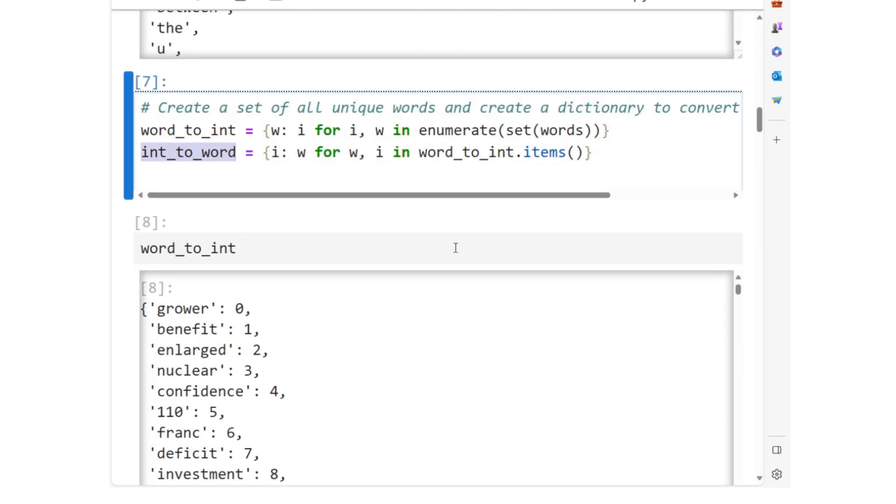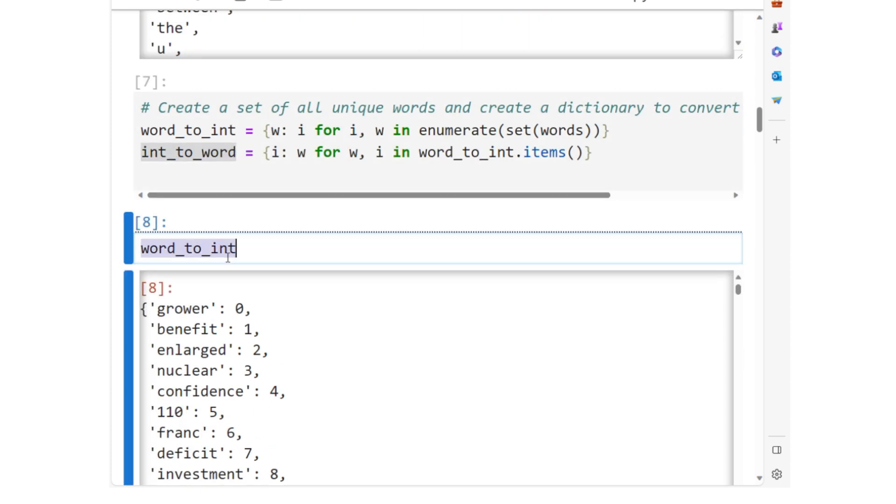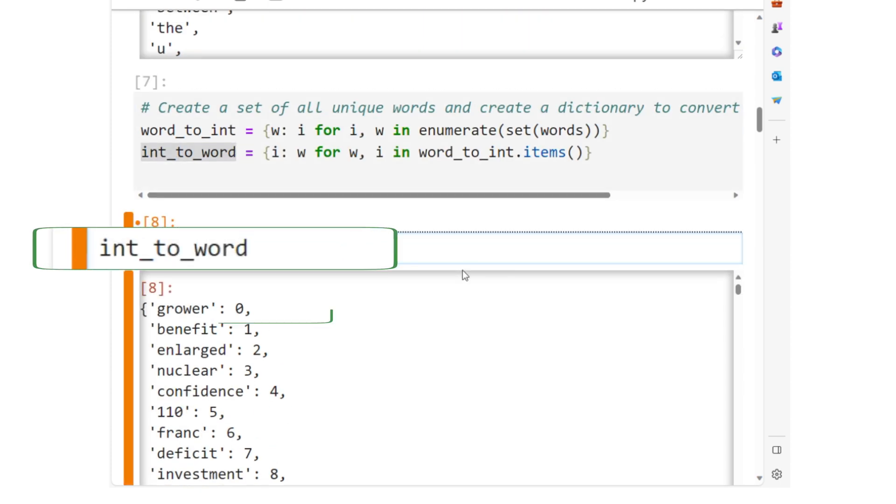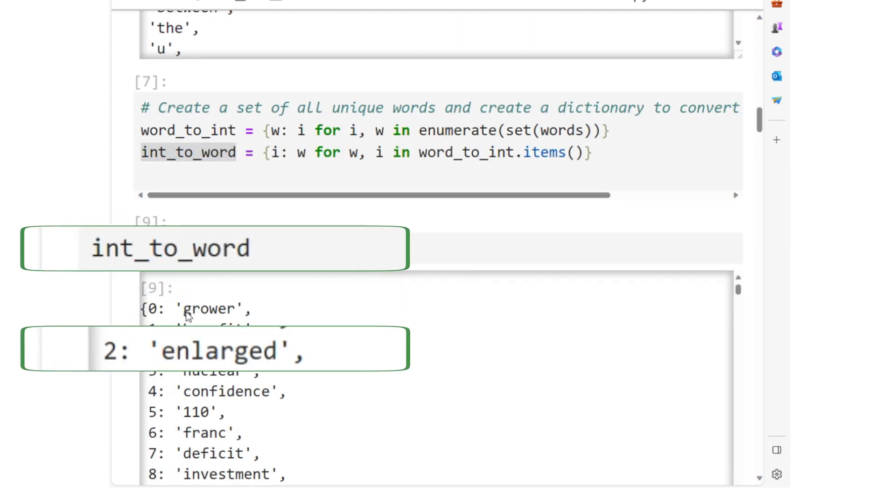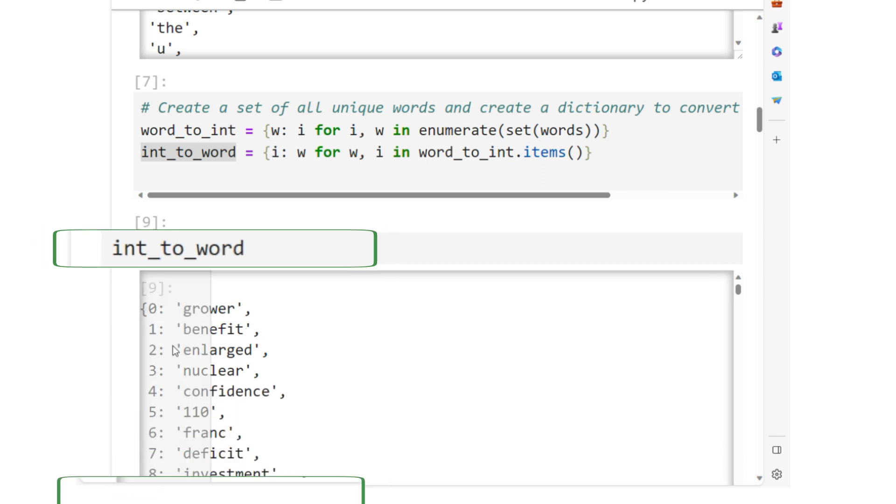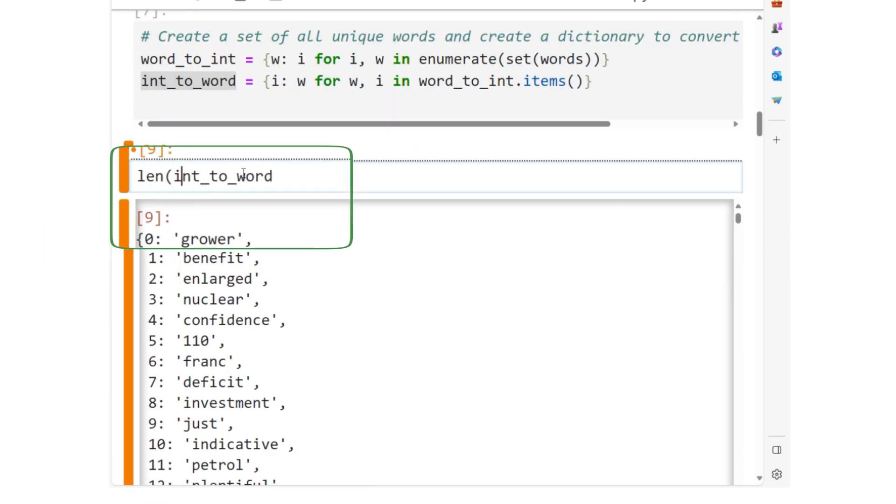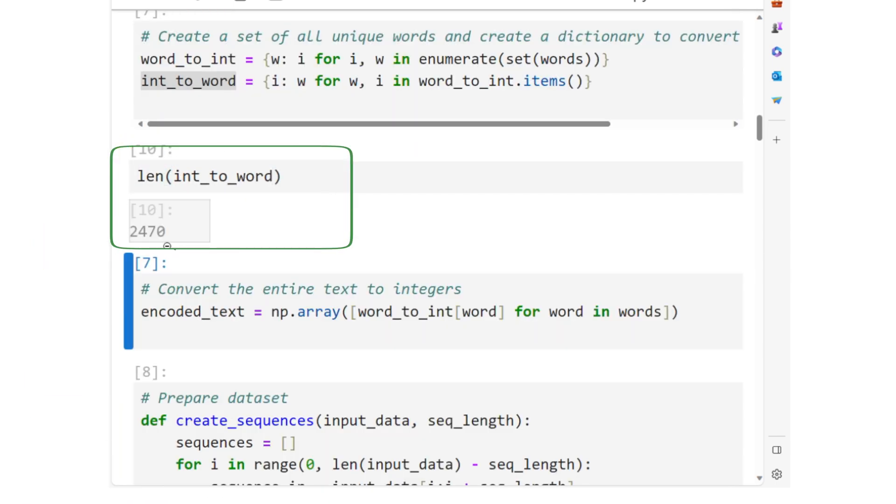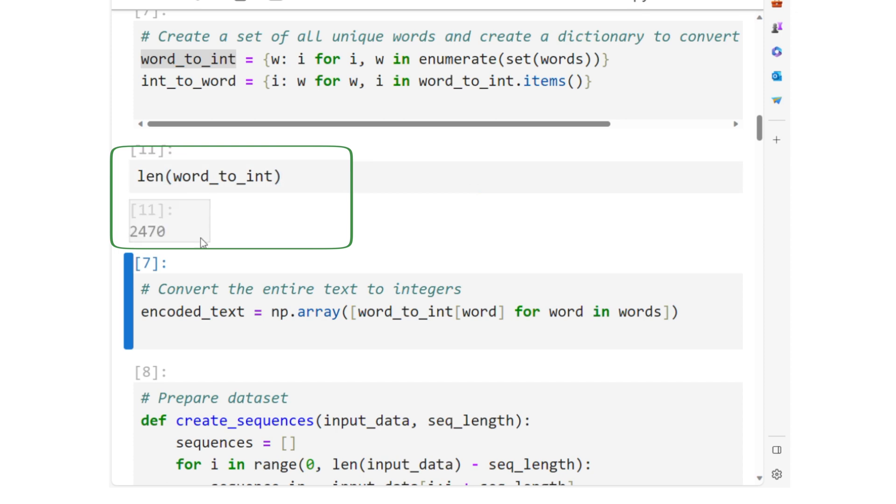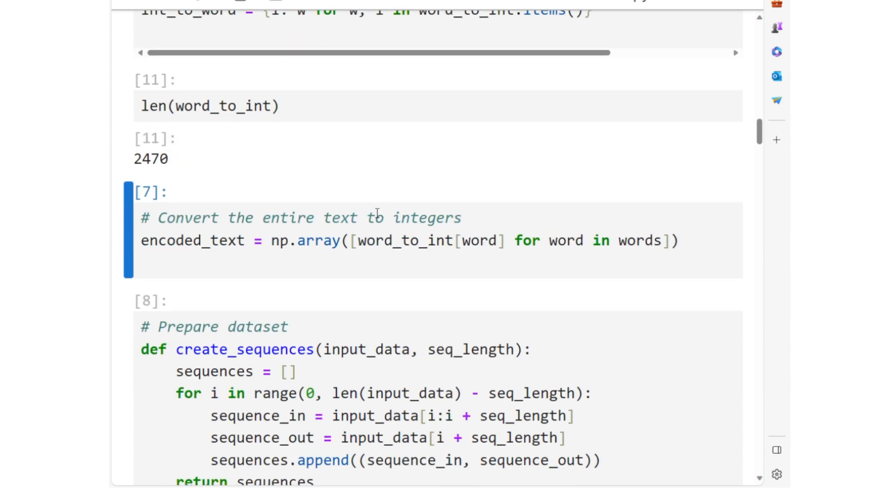Int_to_word looks like this. A word against a number. Obviously, the lengths of word_to_int and int_to_word are the same.